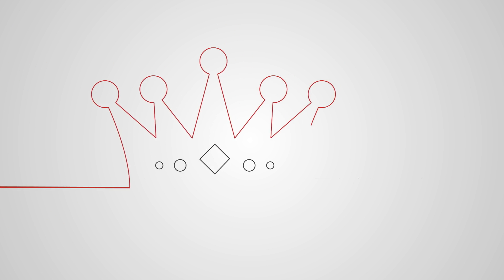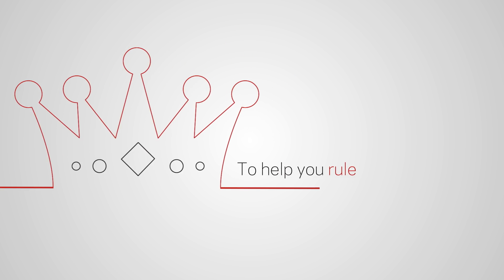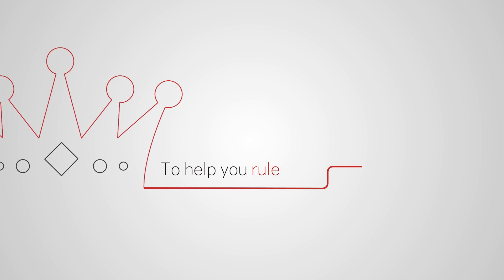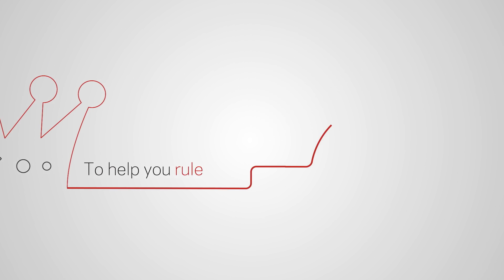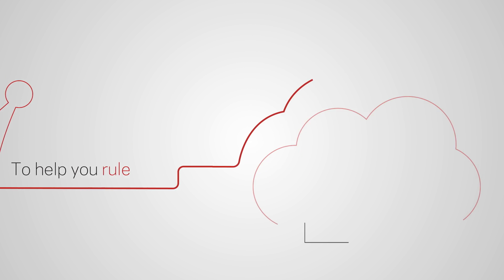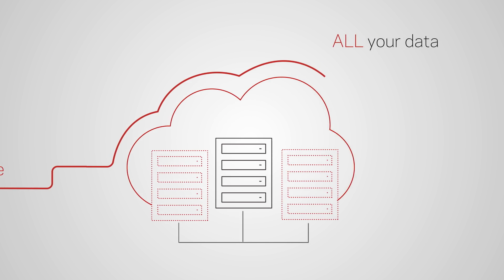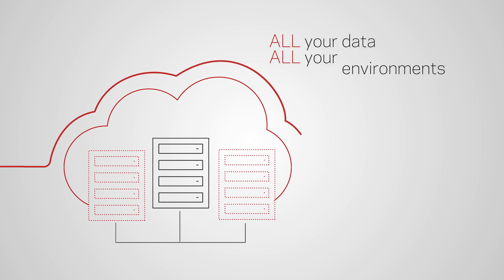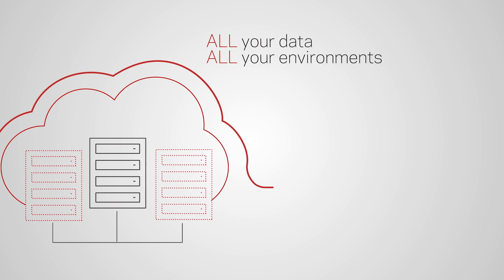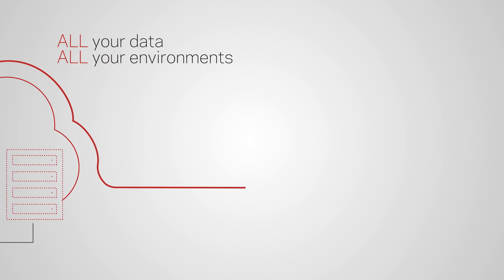One backup solution reigns supreme. One backup for all your cloud, virtual, and physical data. On-site, off-site, out-of-site.